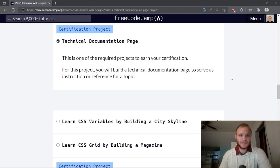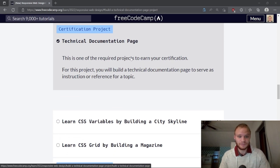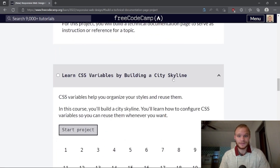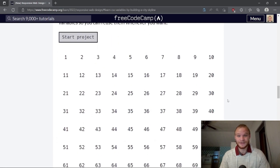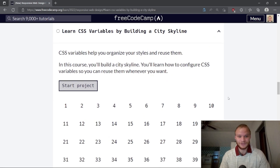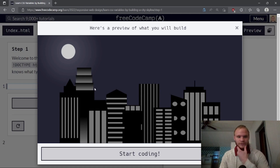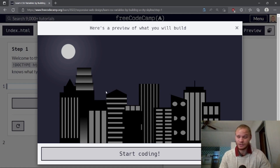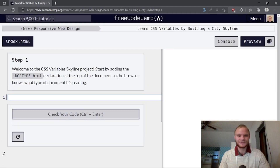Hello everyone, this is Landischlungen coming back with another video. Today we're going to learn CSS variables by building a city skyline. This comes right after the technical documentation page, and there are a ton of challenges for this one — a whole 118 of them. It might be an hour long video. Here's a preview of what we're going to build: looks like a bunch of buildings, a skyline — could be the Chicago or New York skyline. Let's get started.